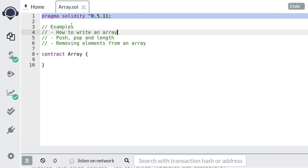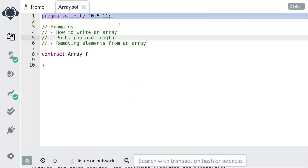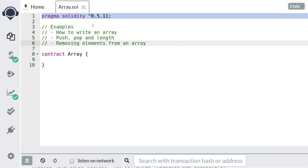Let's go over how to write and use an array in Solidity. First we'll go over how to write an array. An array has three built-in functionalities: push, pop, and length. We'll go over some examples using each of them, and for the last example, I'll show you how to remove an element from an array.